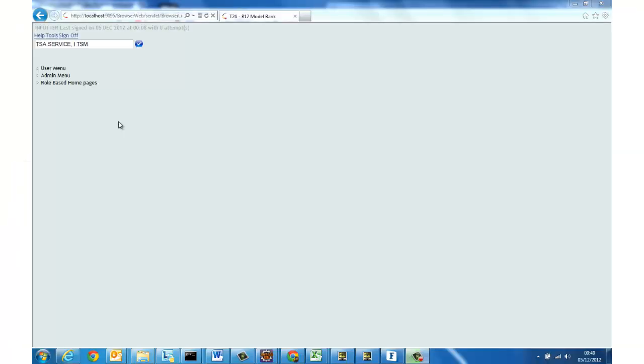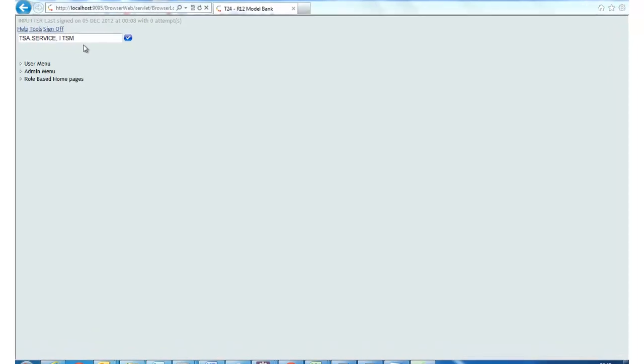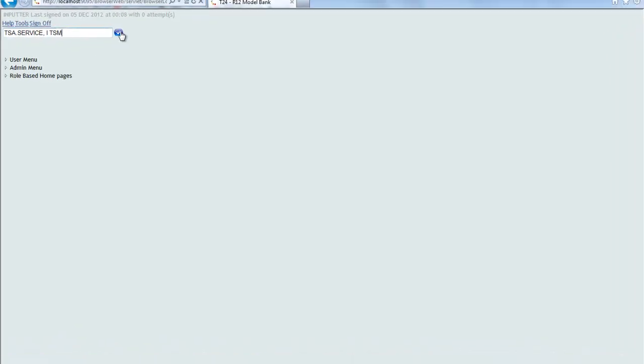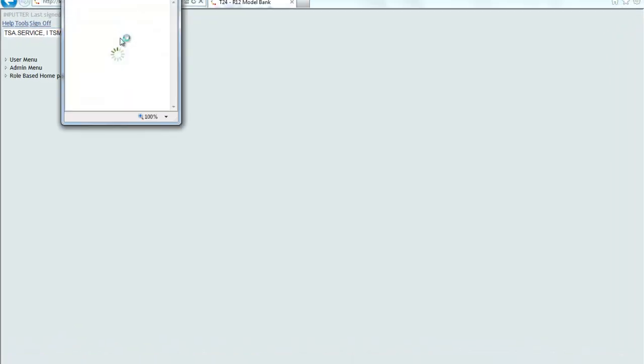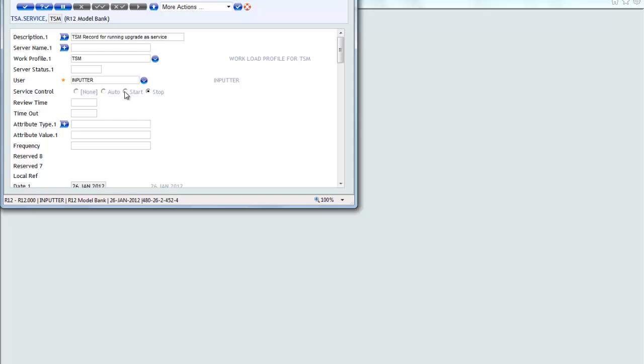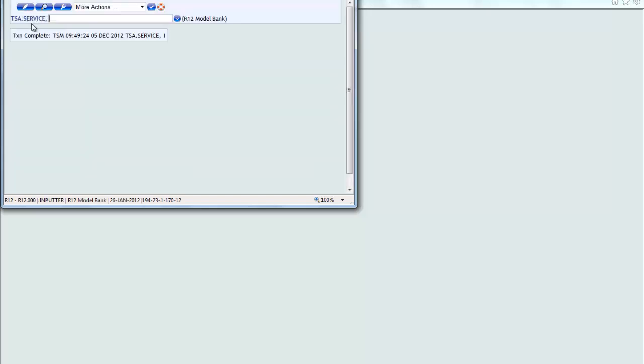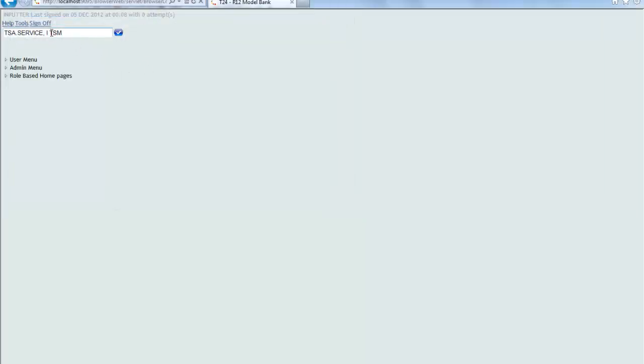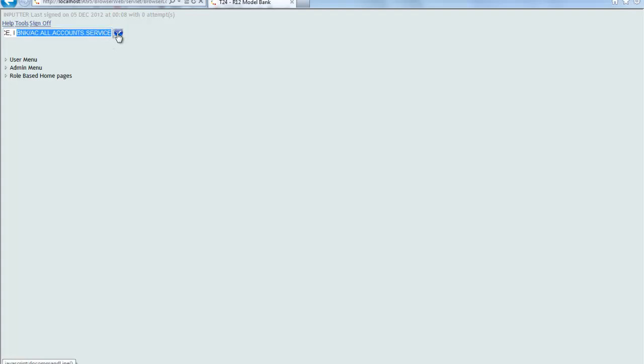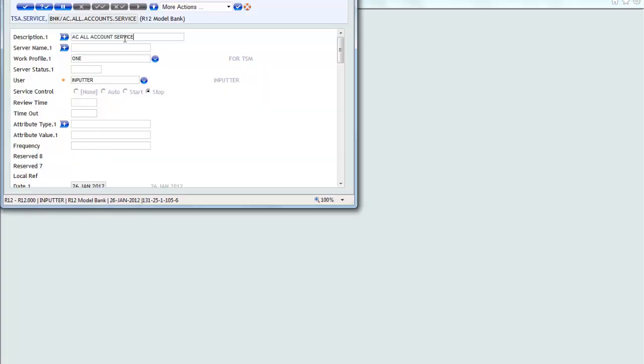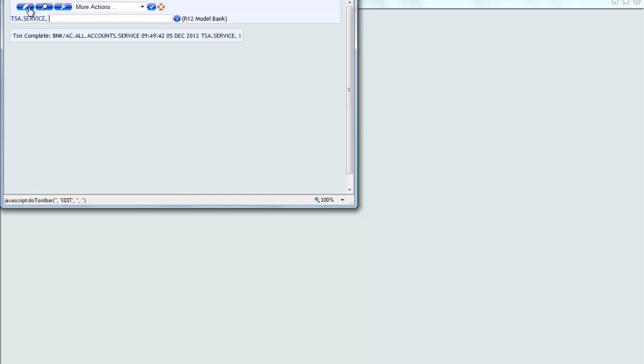So now I've moved to T24 browser where I'm going to set up my service manager and then run the service so we can see this in action so I've set the service manager here to start and then the TSA job I want to run I'm going to do the same thing so that job in my case is BNK AC All Accounts Service so I set that to start as well commit those records.